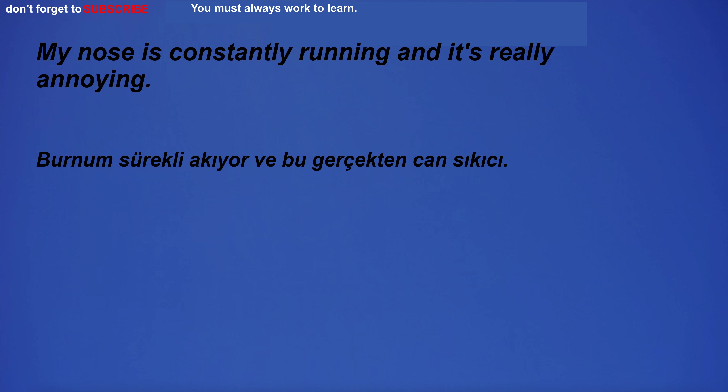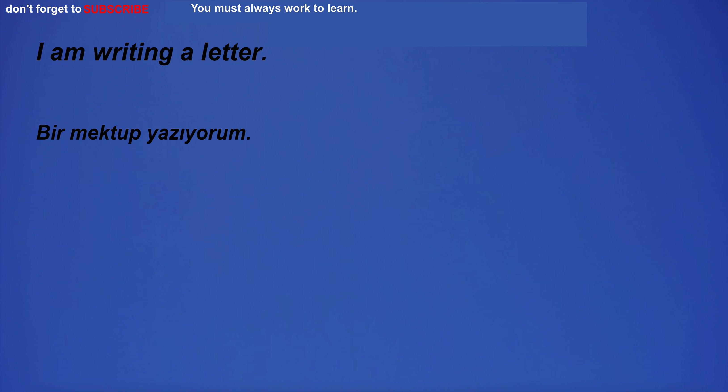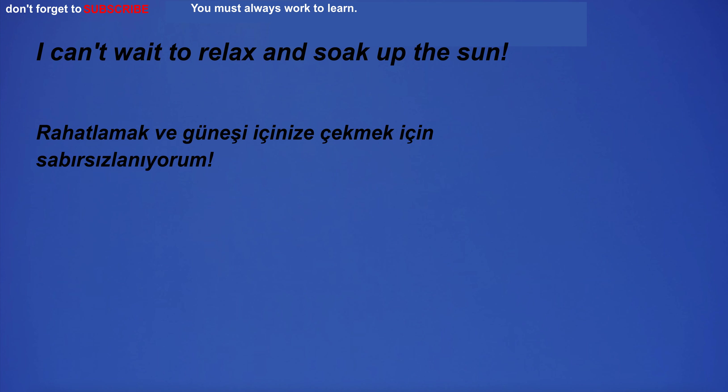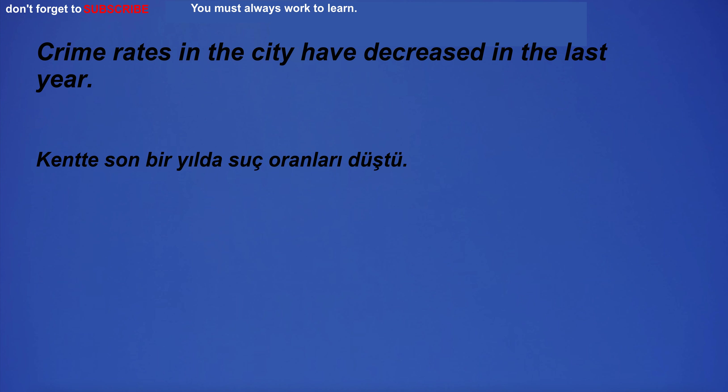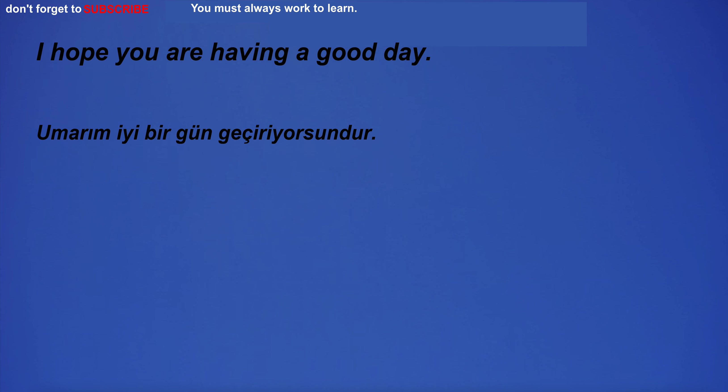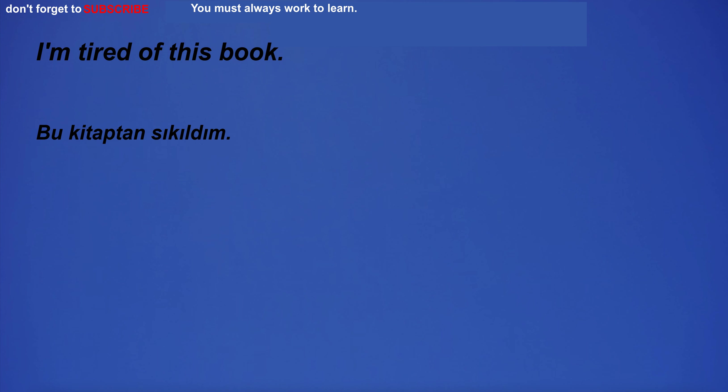My nose is constantly running and it's really annoying. I am writing a letter. I can't wait to relax and soak up the sun. Crime rates in the city have decreased in the last year. I hope you are having a good day. I'm tired of this book.